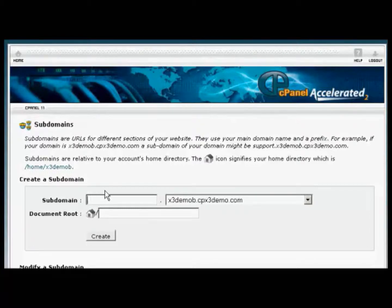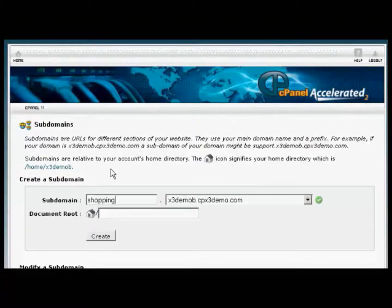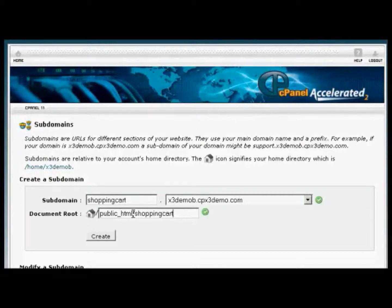So type in our subdomain. Let's call this Shopping Cart. And then just click in here, in the box that says Document Root, and that will set up the Document Root.